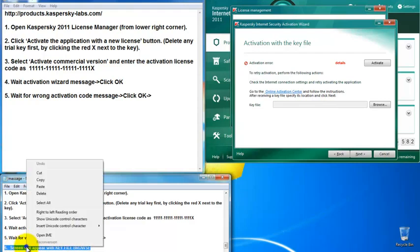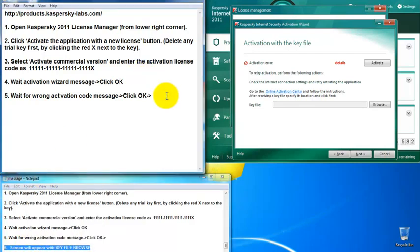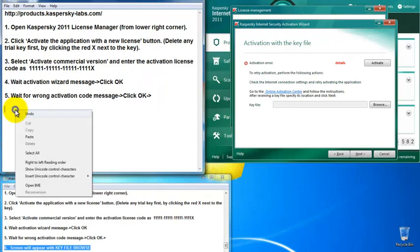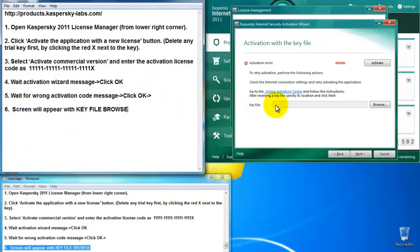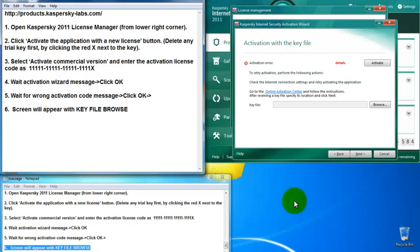You will see the key files and the balancer option. What you need to do now is download key files. If you go to Google and type 'daily Kaspersky key files', 'new Kaspersky key files', or 'fresh Kaspersky key files download', you will see thousands of web pages where you can download the key files.